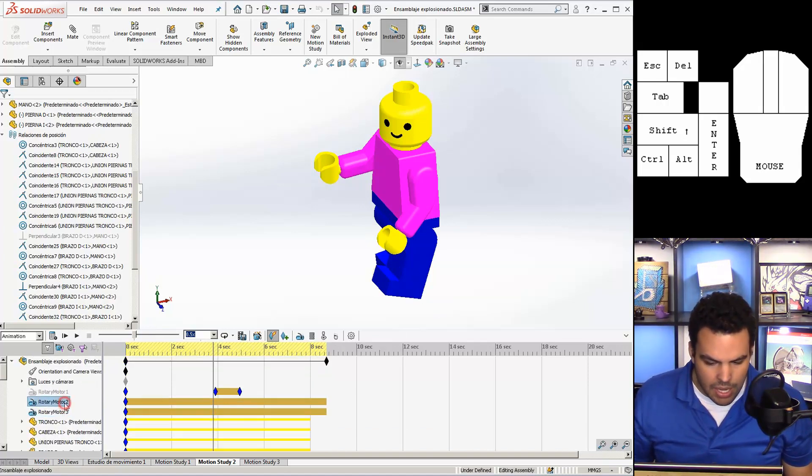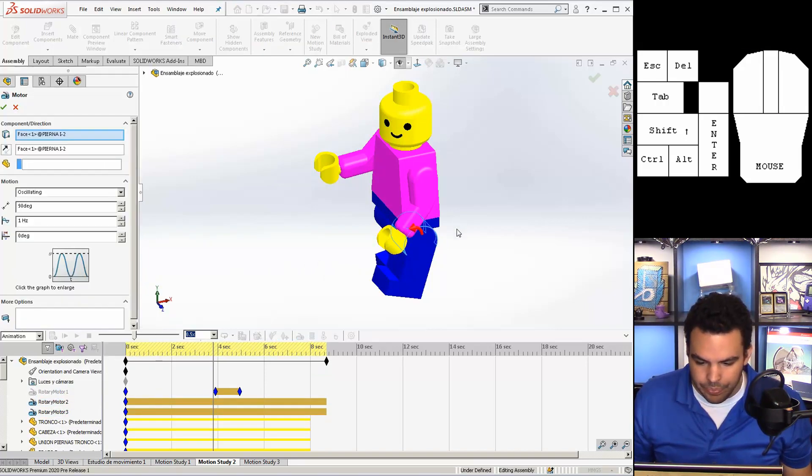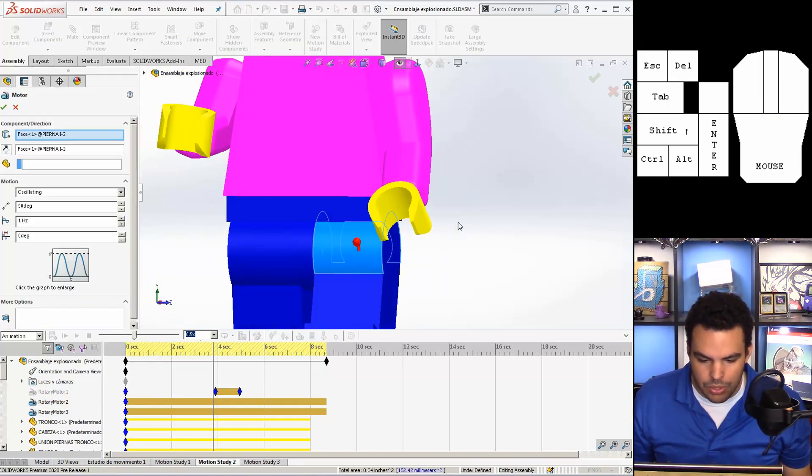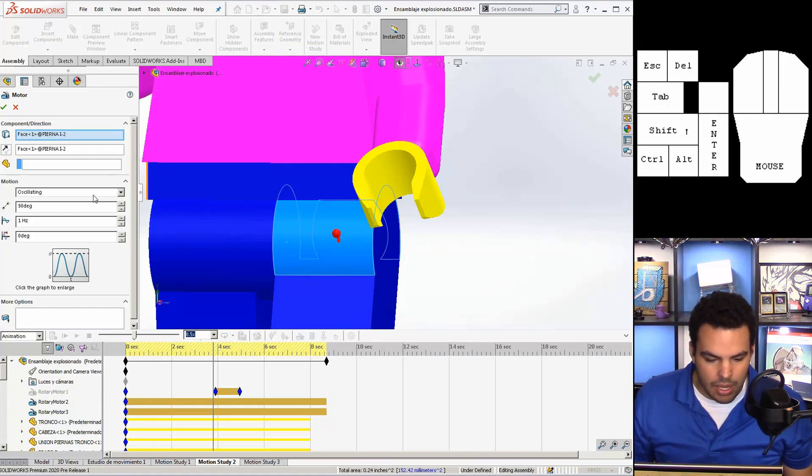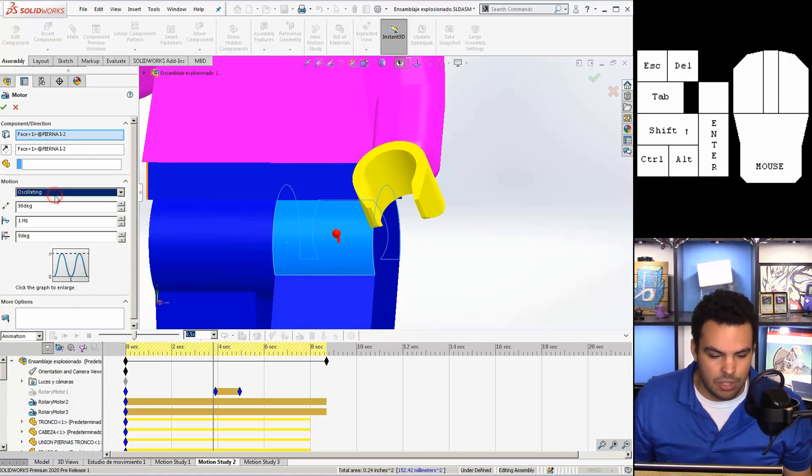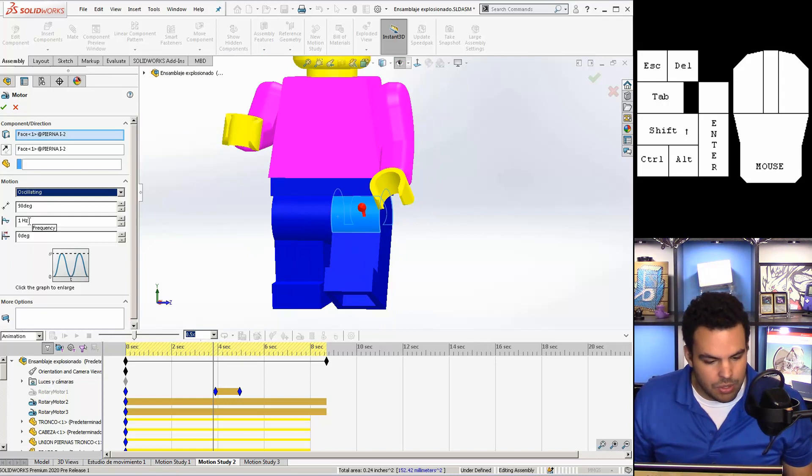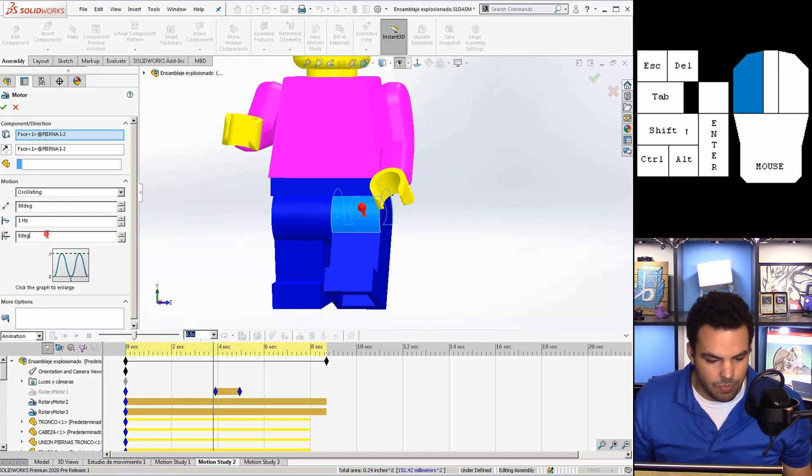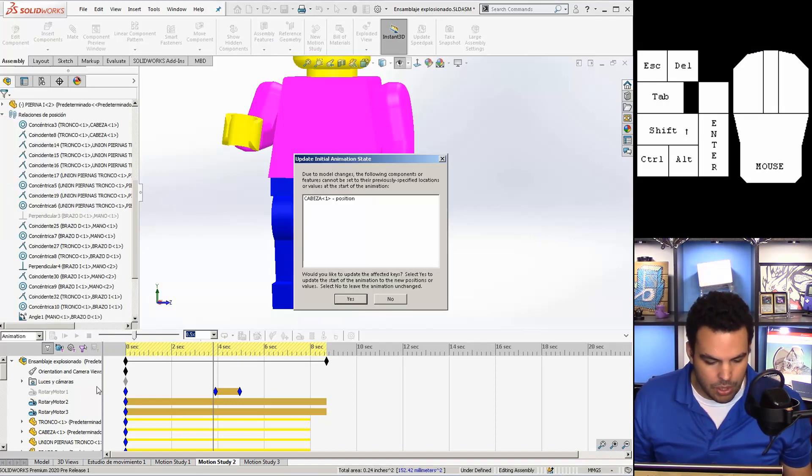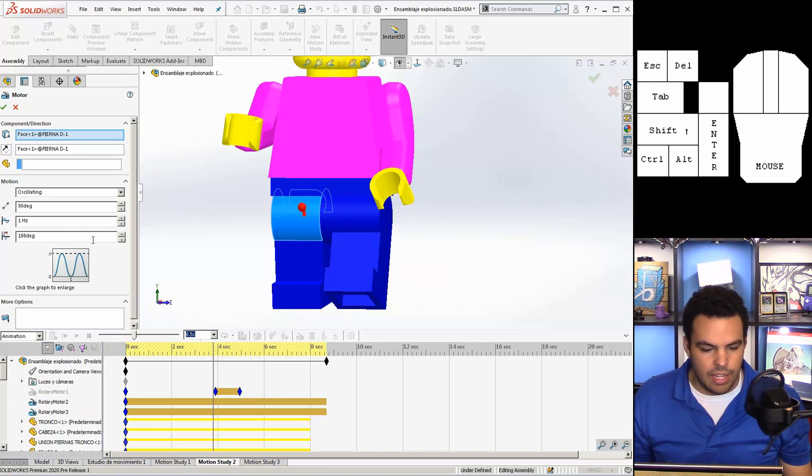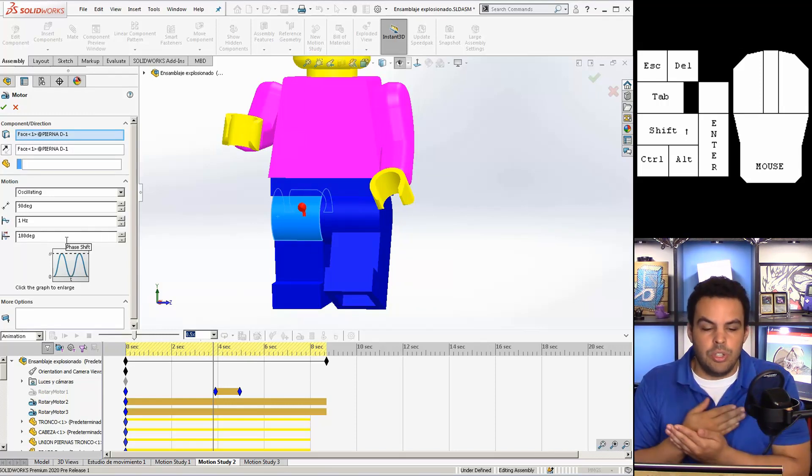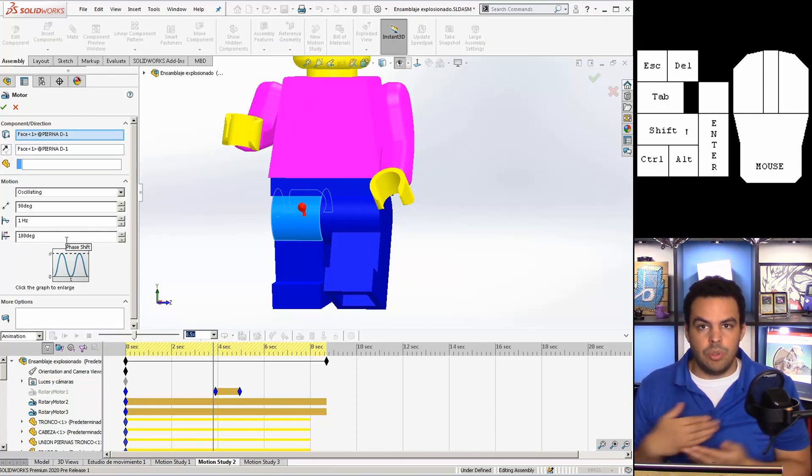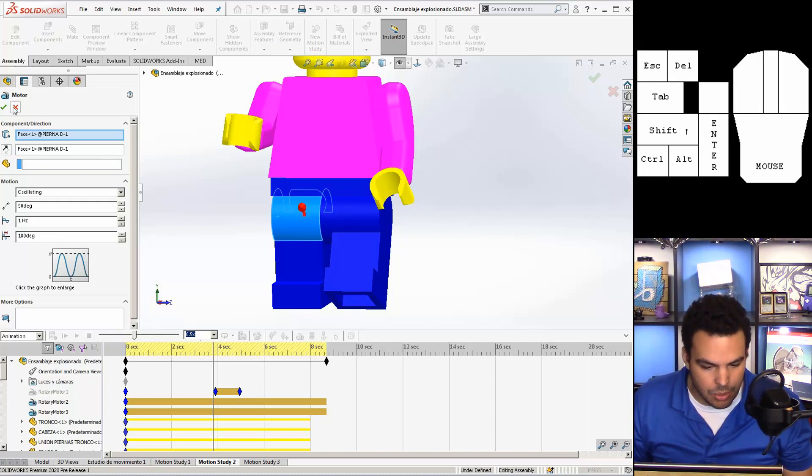But instead, for each of the legs, I put this rotary motor. So you can see it is set to this cylindrical face. And instead of just a constant rotation, I put this oscillating motion. It'll oscillate back and forth 90 degrees, one time per second. And the phase shift is zero degrees, which is important because when I get the other...